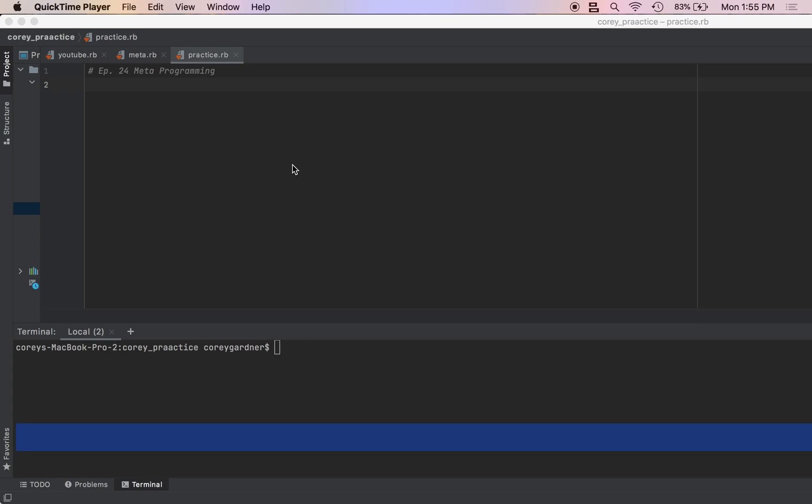Hello, in this video we're going to be going over metaprogramming in the Ruby language. Metaprogramming is a way of writing code that writes code.